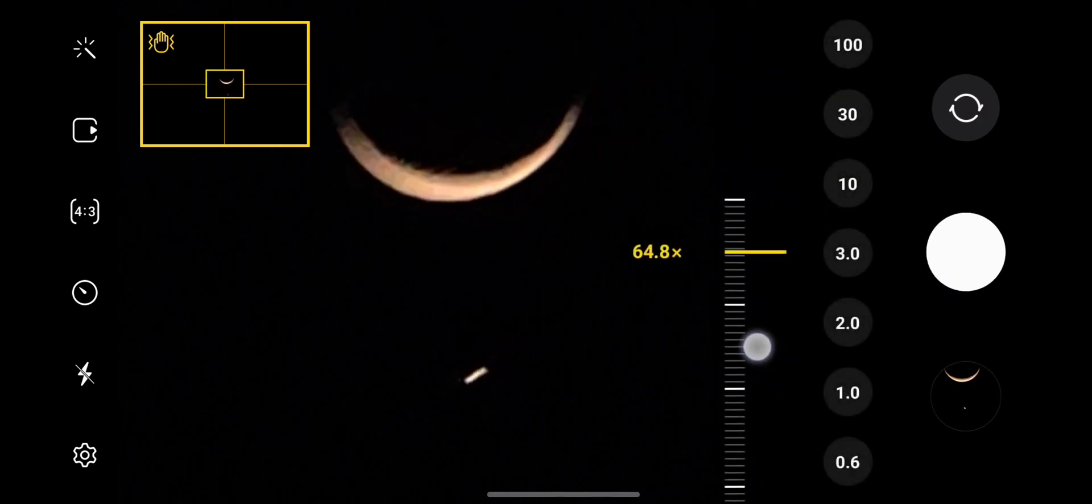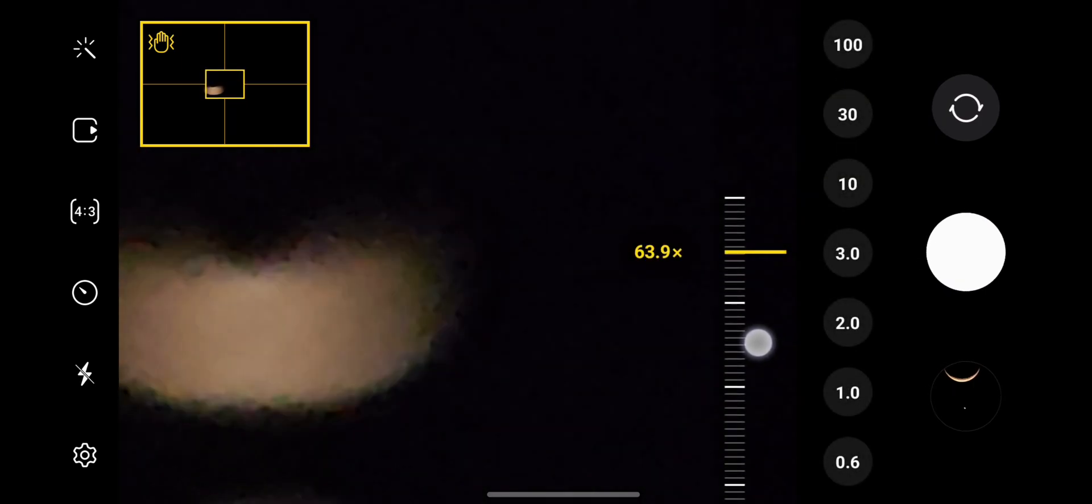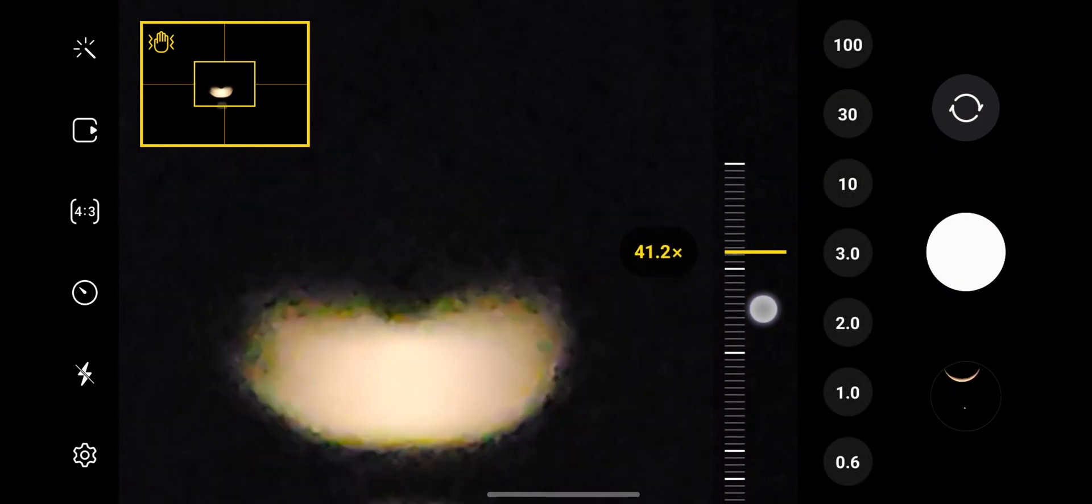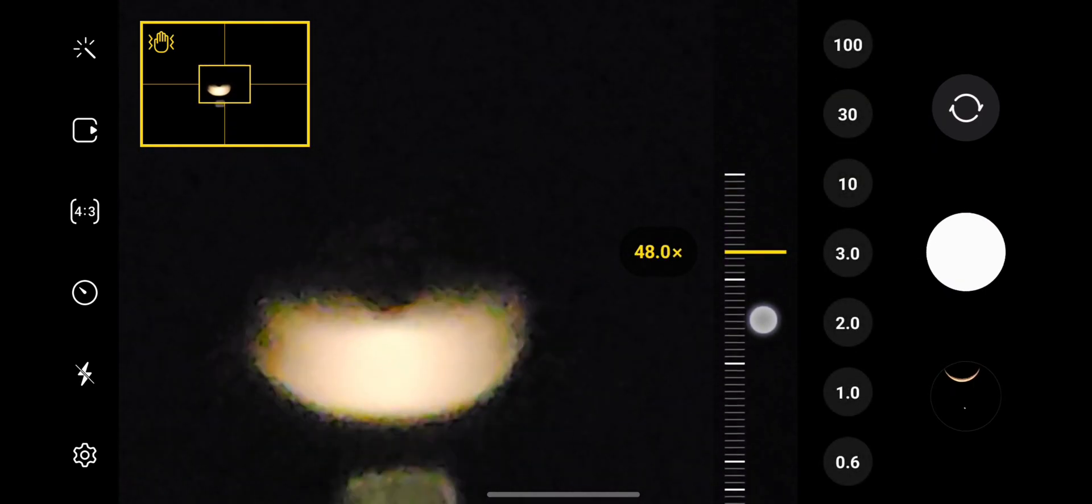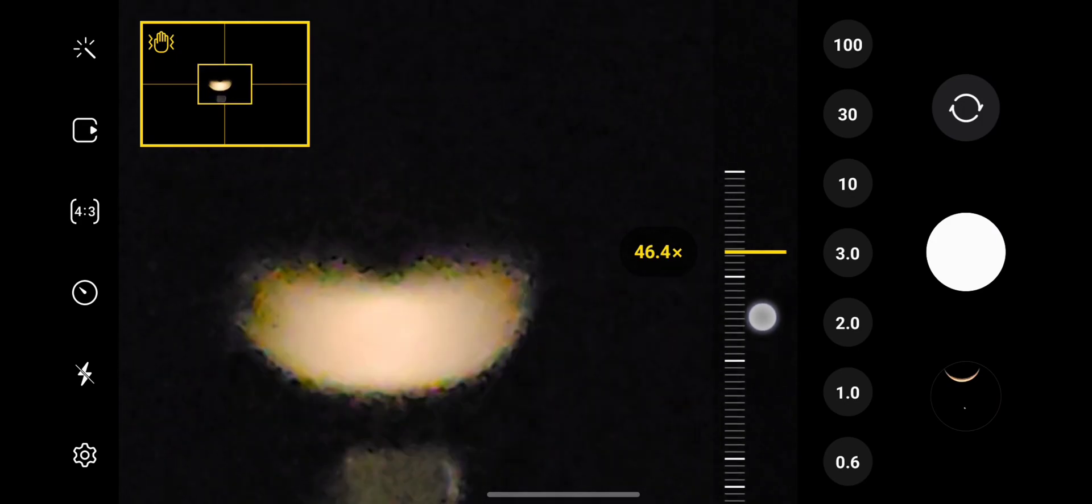I will do more zoom. If it is coming in the focus, then only I will capture.